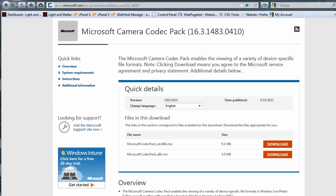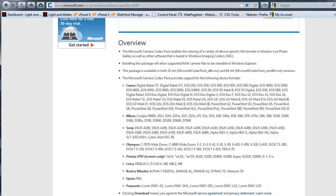Installing this file will allow Windows to create preview images from raw files created by a lot of popular cameras. There's a list of supported cameras down below here from Canon, Nikon, Sony, etc.